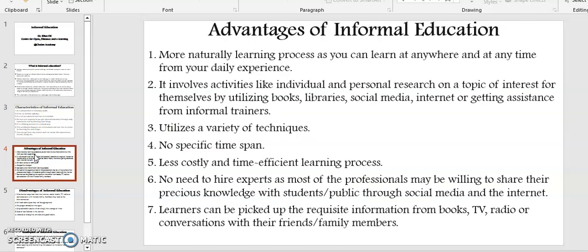In the following section, let's look at the advantages of informal education. Point number one: more natural learning process, as you can learn anywhere at any time from your daily experience. Point number two: it involves activities like individual and personal research on a topic of interest, utilizing books, libraries, social media, internet, or getting assistance from informal trainers. Point number three: it utilizes a variety of techniques. Point number four: no specific time span. Five: less costly and time-efficient learning process.